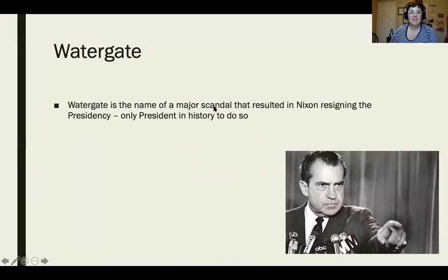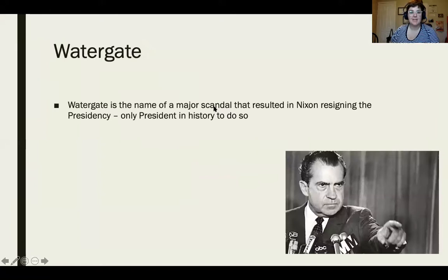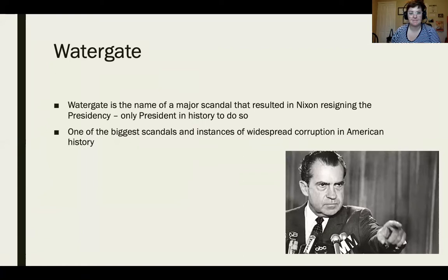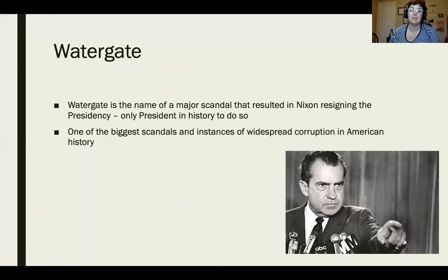Watergate is the name of a major scandal that resulted in Nixon resigning the presidency, and he is the only president in history to actually step down from being president. It is one of the biggest scandals and instances of widespread corruption in American history, and it unfolded over about four years with lots of different parts and aspects. Today I'm just going to hit the highlights so you have an idea of what it is.